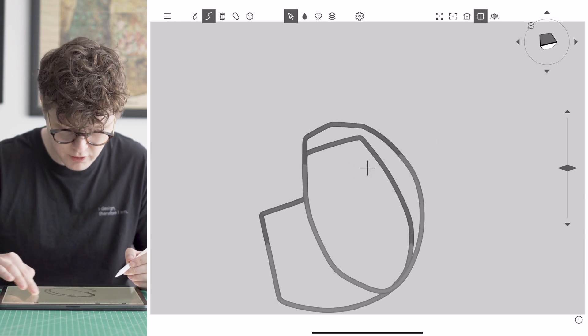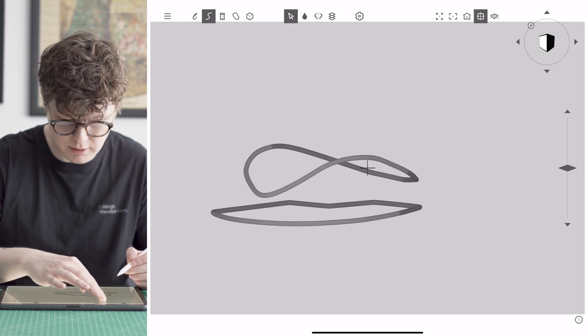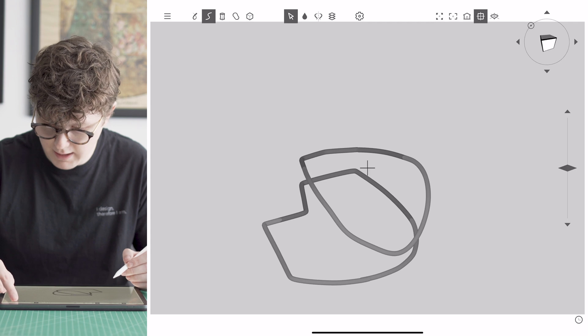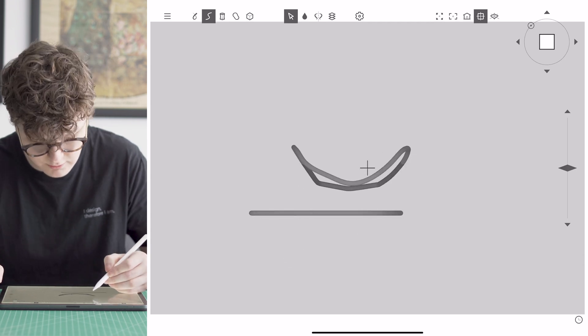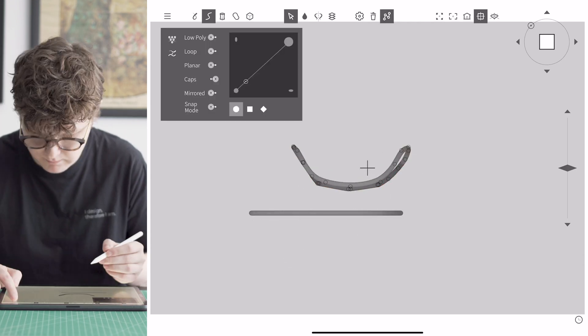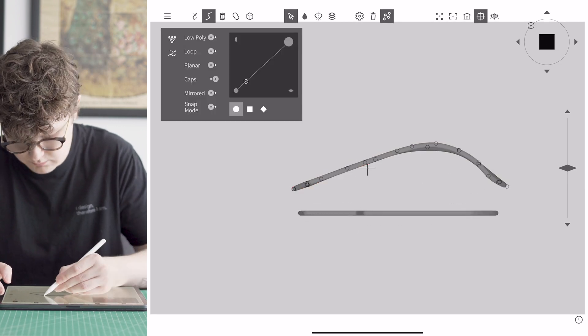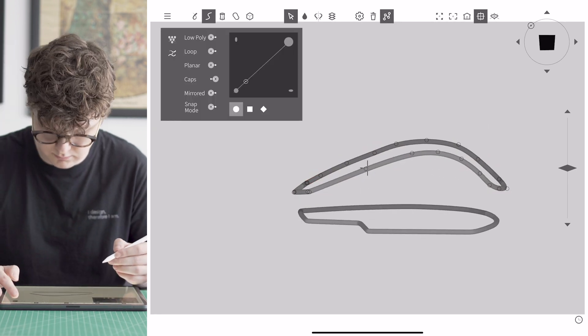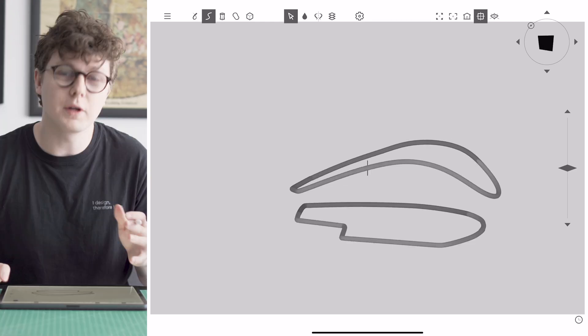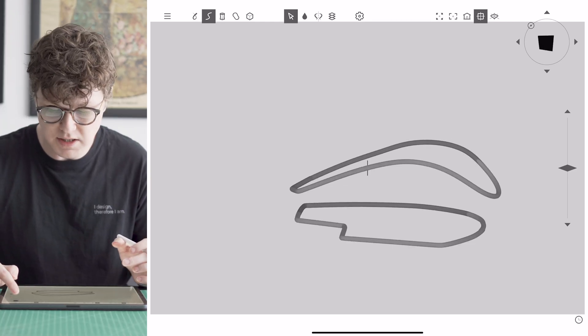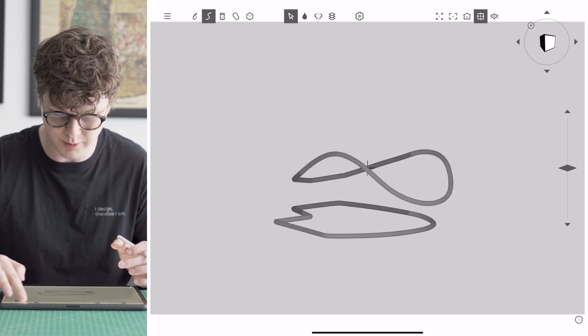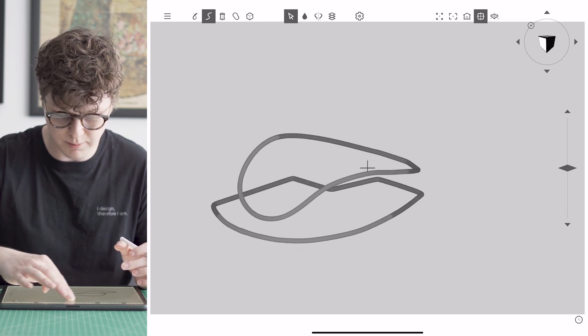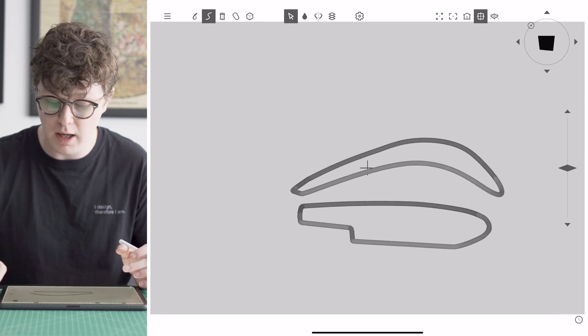Okay so we've got now a shape that's closer to our mouse. I can come back in and refine some of these curves. What we're looking for is nice smooth lines using as few nodes as possible.